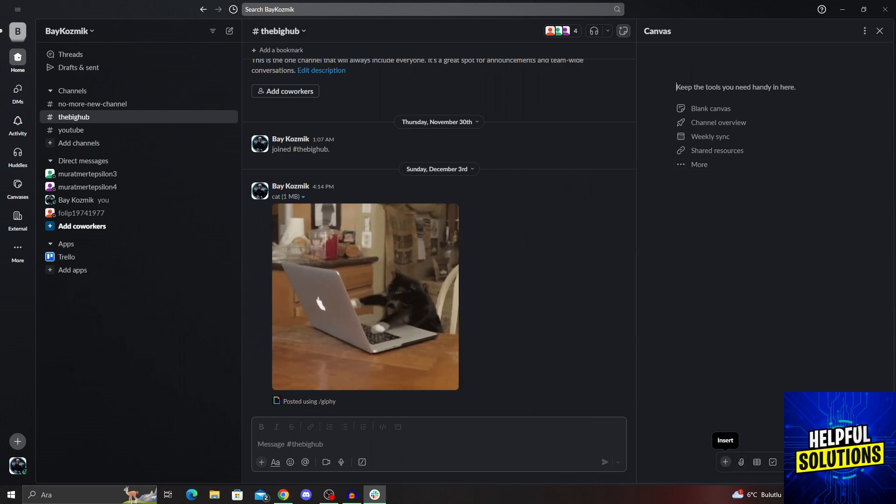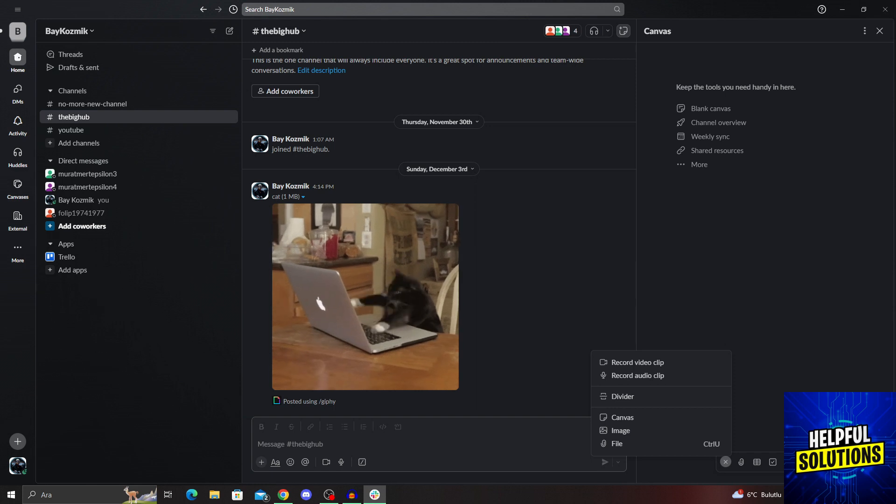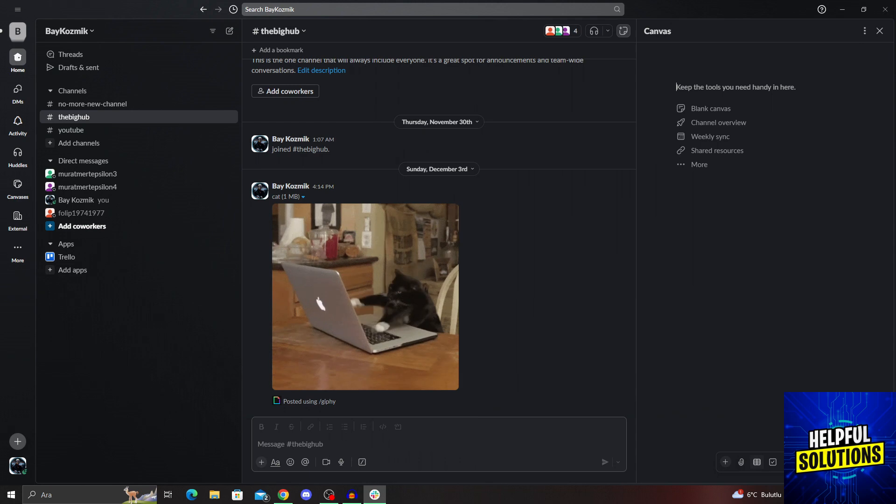And after clicking, you will see that table inserts, you can insert multiple things. And one of the things you can insert on this menu here is a table.